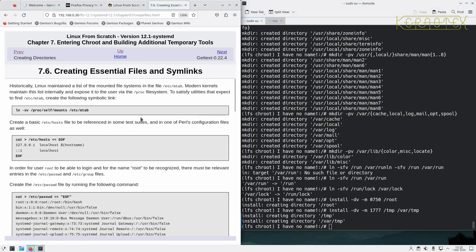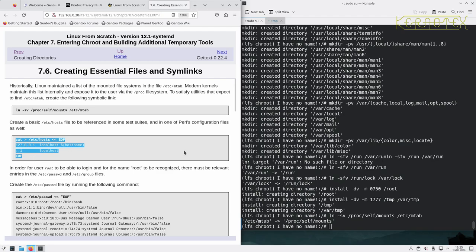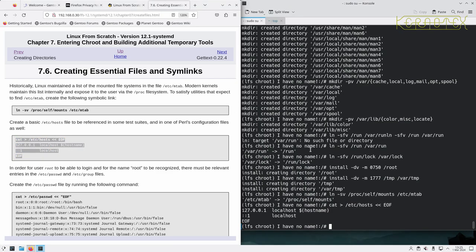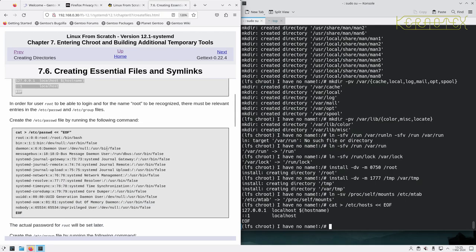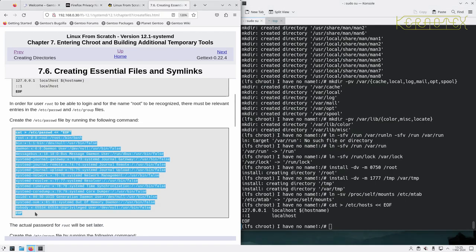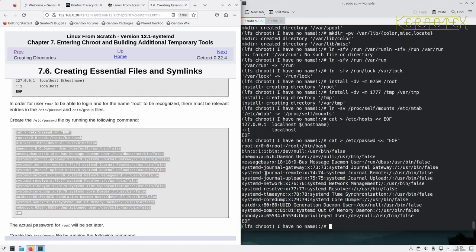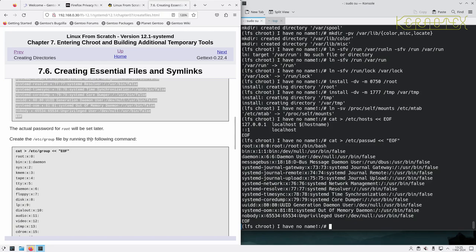Creating essential files and symlinks. So still some more housekeeping to be done to set up the new system before we do any compiling or any further compiling. And remember this is still temporary tools we're building here, it's not the final system. But all these files and directories will be used by the final system. So the password for root will be set later.